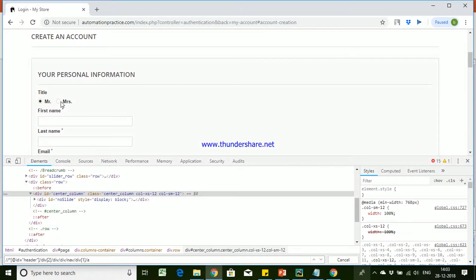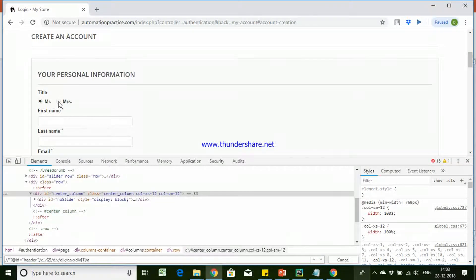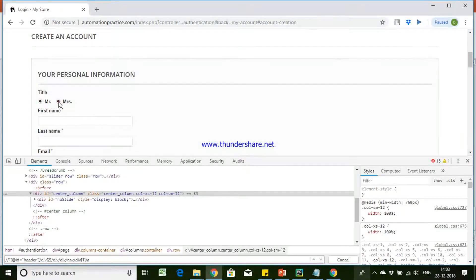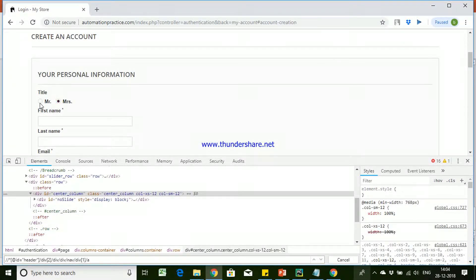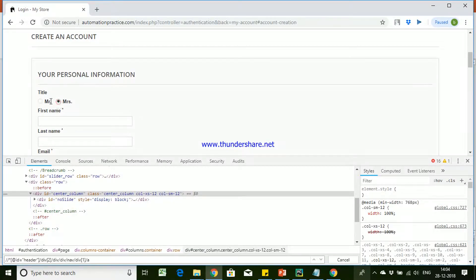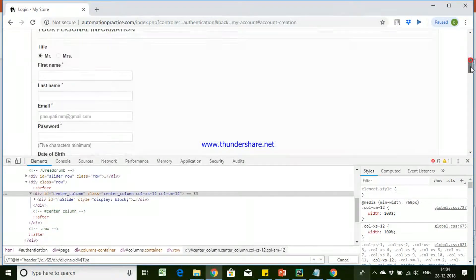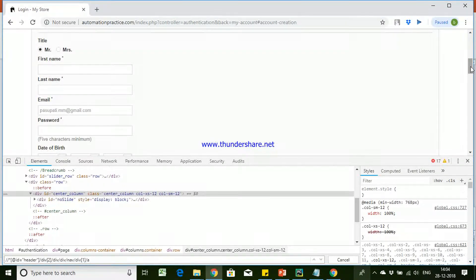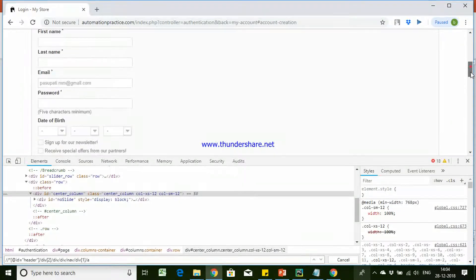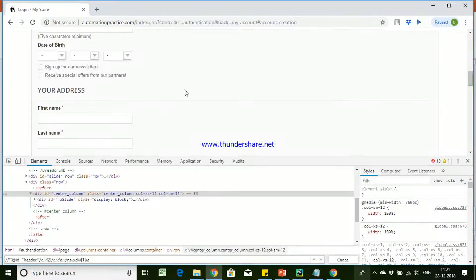When you have like, when you have options to select any one of them, we call it as radio button where you can select any one of the option and the state would be toggle on and toggle off.